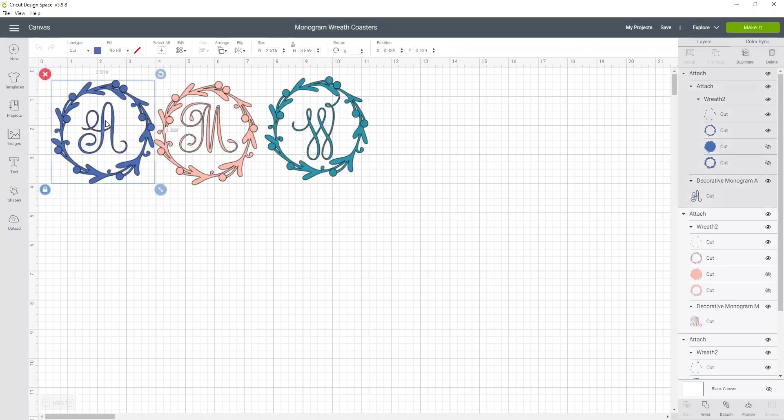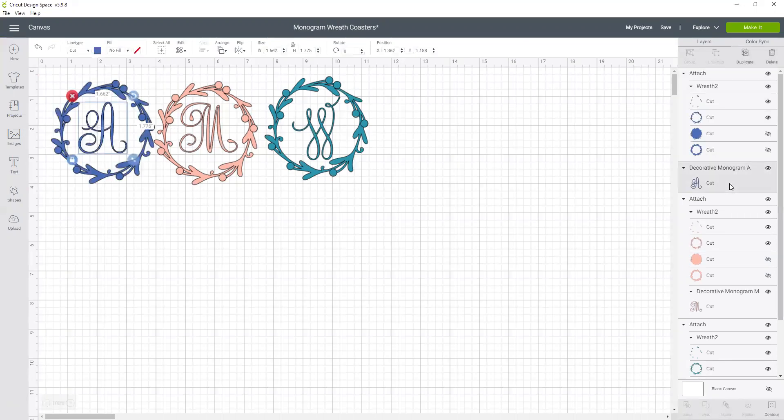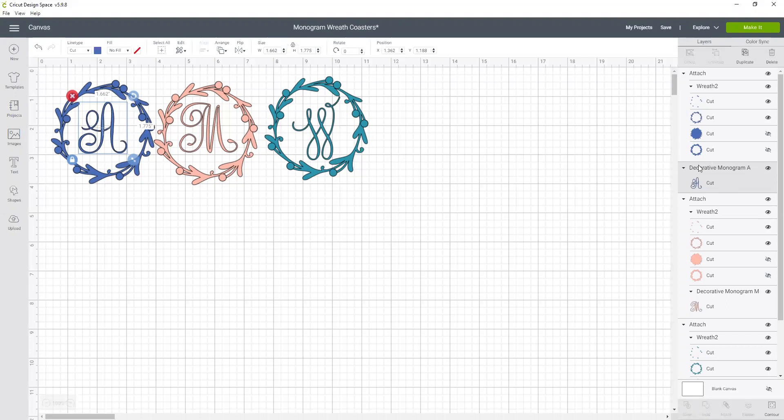So when I click on this one, all of those different pieces are attached to each other. Attach means holding the placement in position. So I'm not able to edit anything. But if I come down here and click detach, now I could change this A out. But again, it's an image, not text. How do I know that? Because it says decorative monogram here.